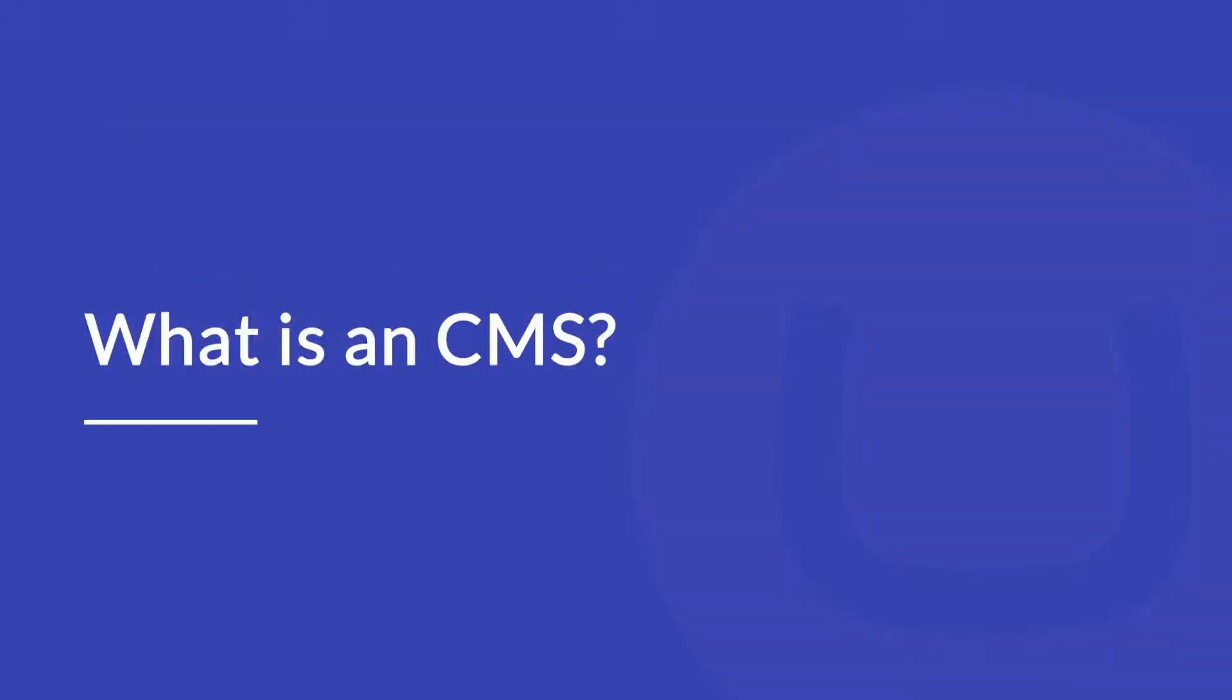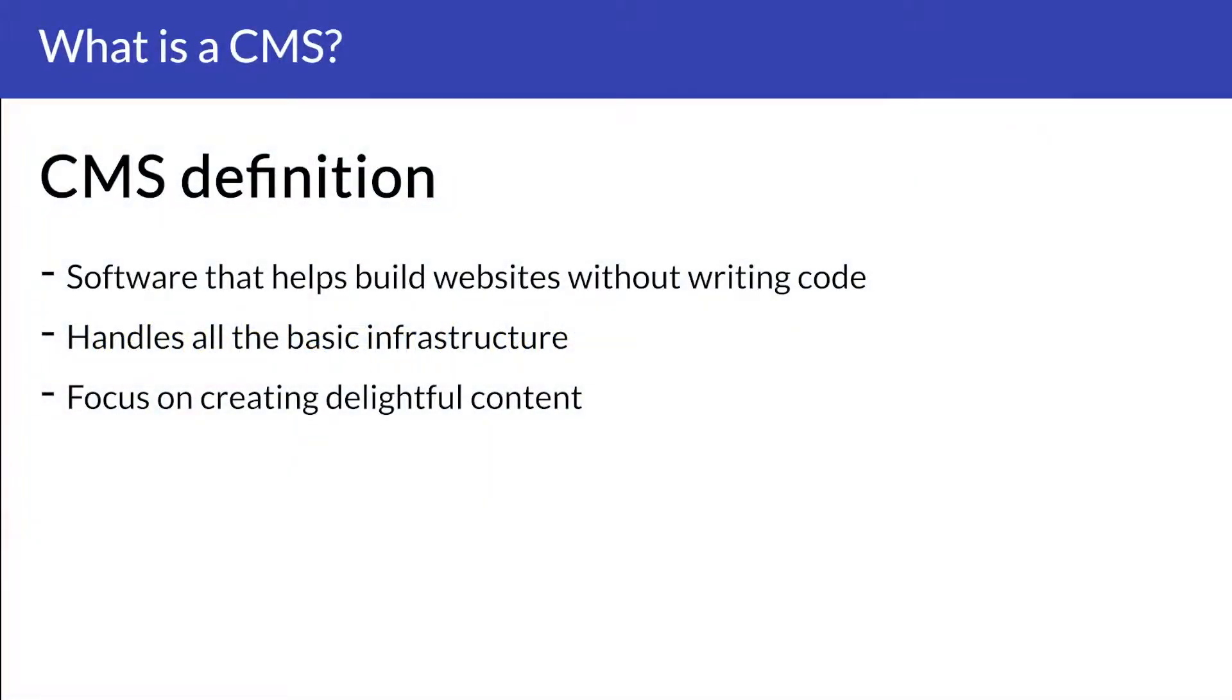Okay, let's first take a look at what a content management system is. A content management system or CMS is a software that helps you create, manage and modify content on a website without the need for any technical knowledge.